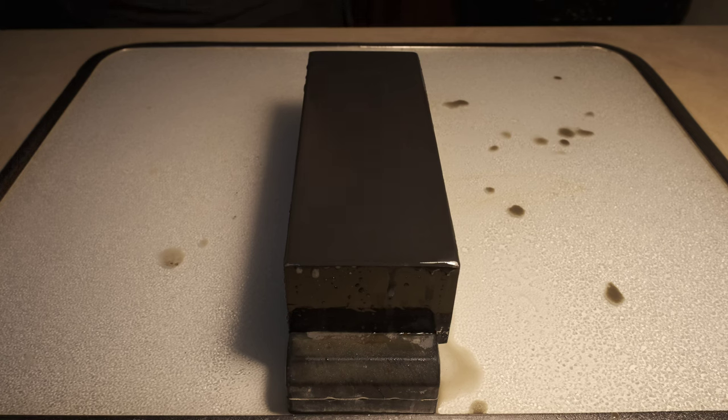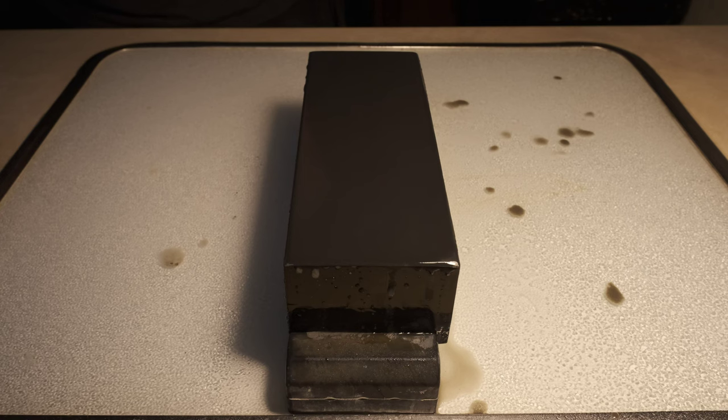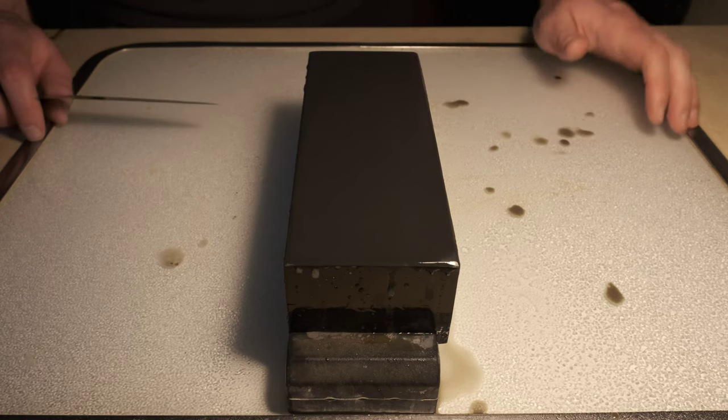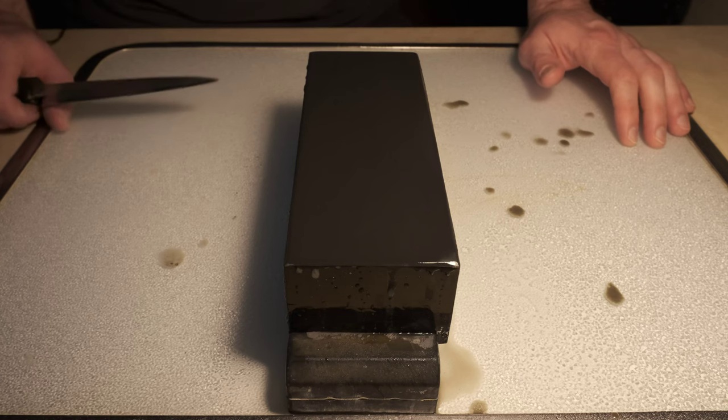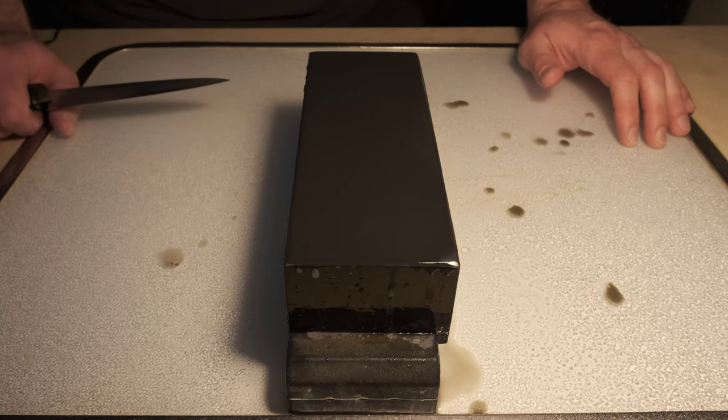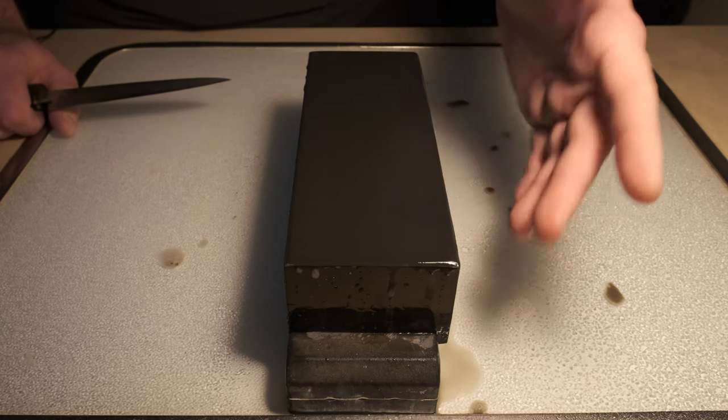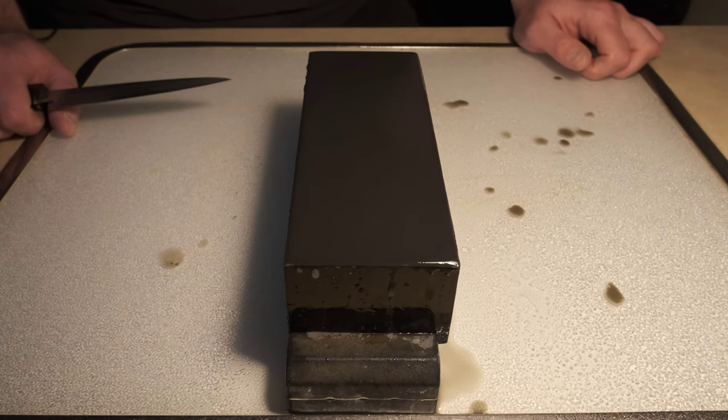A lot of those other Nagara bench stones you pay a lot of money for. So again, from a utilitarian standpoint, this can be a really fantastic stone. So we'll go ahead and sharpen on it.